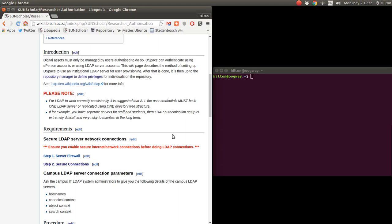Please note: for LDAP to work correctly and consistently, it is suggested that all user credentials must be in one LDAP server or replicated using one directory tree. If you have separate servers for staff and students, then authentication becomes risky and difficult. There is a hierarchical LDAP setup which I haven't used, which might work for institutions with complex LDAP setups, but this tutorial will concentrate on one LDAP server using one directory tree structure.